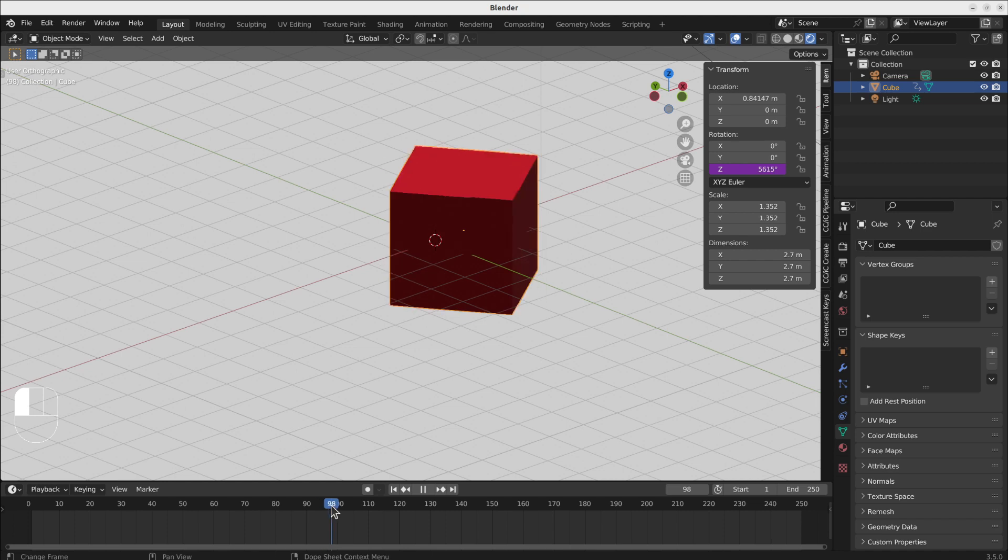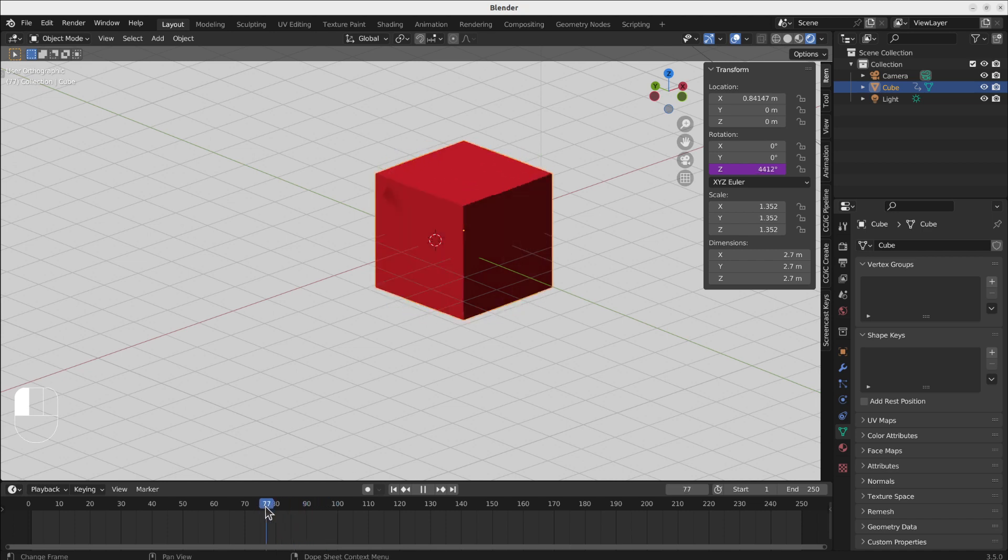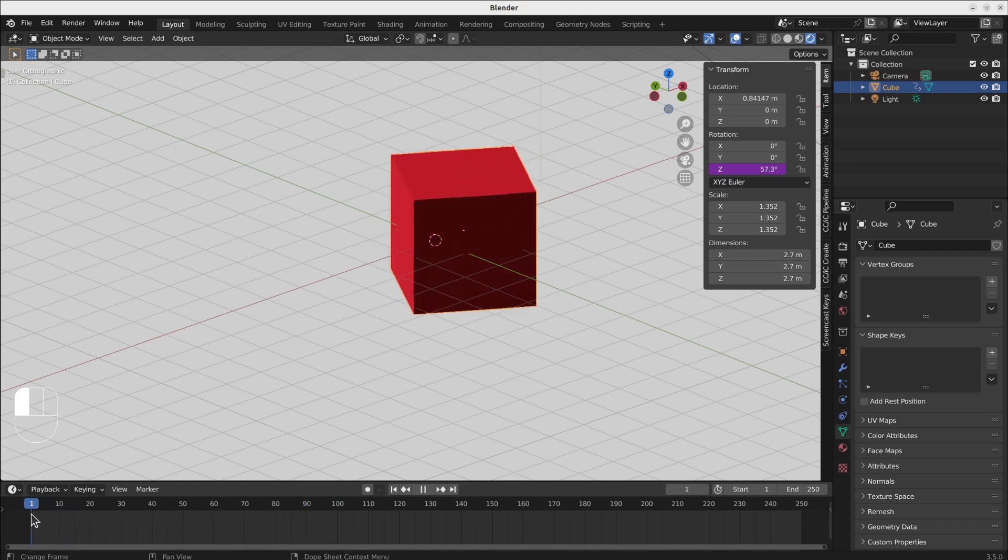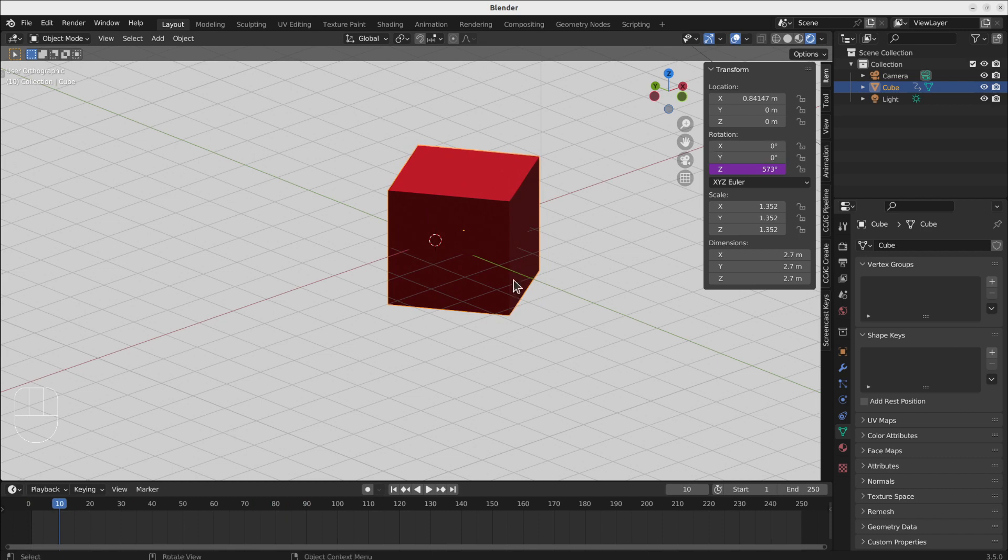But this is not really what we are looking for. You see that it is not equal to it. The problem here is I have to use the radians function.